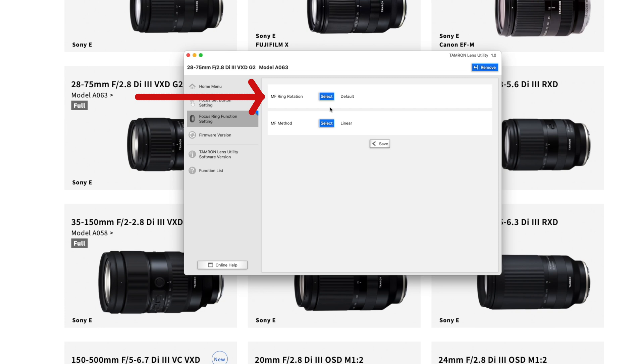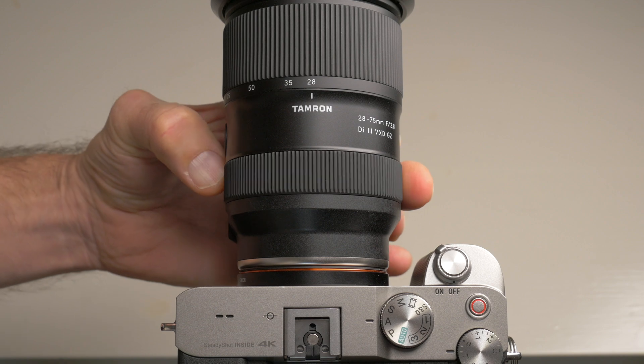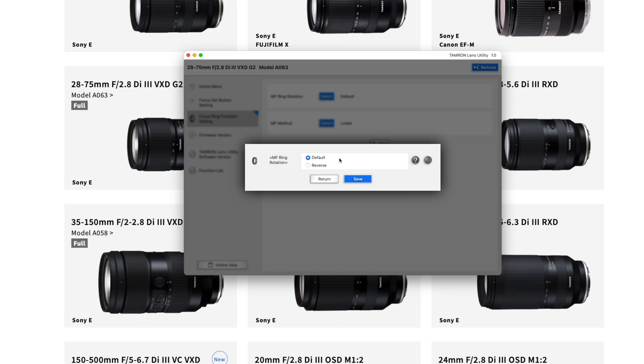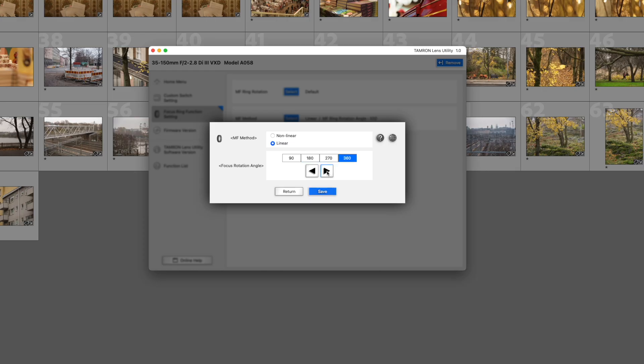Let me first show you what you can do with the focus ring. The first option is to choose the focus ring rotation direction — whether it's clockwise or counterclockwise. This is very important if you have many lenses that turn in a certain direction and your muscle memory is used to that. Then you can choose the manual focus ring method, whether it's linear or non-linear — I like the linear option. With the 35-150mm lens you also have the option to choose the focus ring travel: 90, 180, 270 or 360 degrees, which is very nice especially for video shooting.